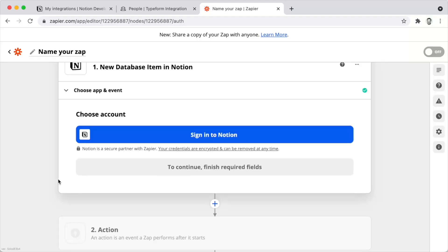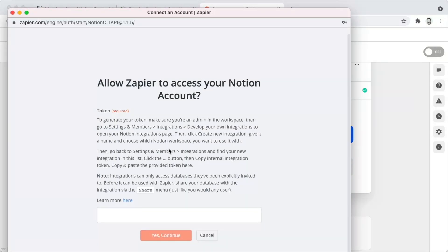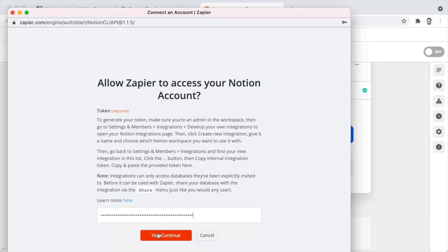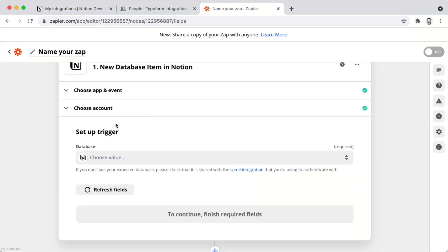Then in Zapier, when building your Zap, search for Notion among the apps. Indicate your trigger event — a new database item. The initial configuration will ask you to sign in to Notion, and this is where you'll paste the secret that you copied. Paste it and click Continue, and that will allow you to proceed with the creation of your Zap.